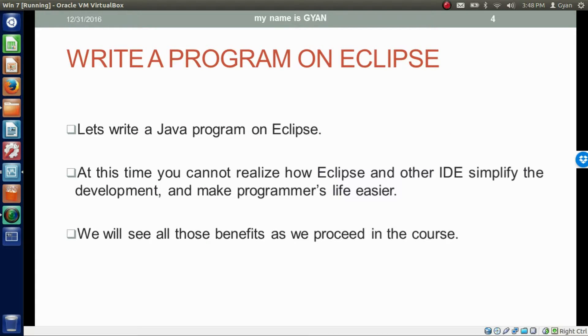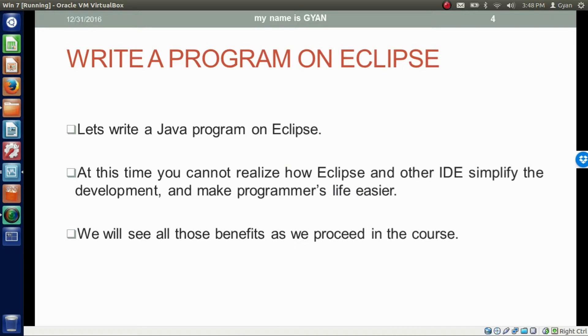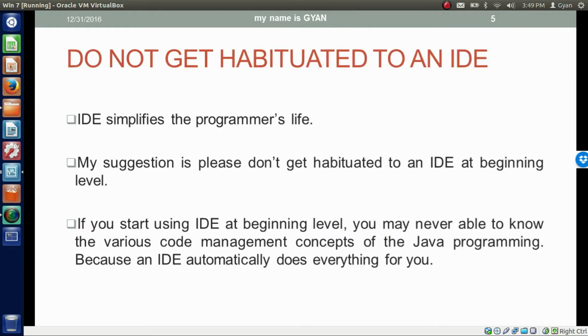At this time you cannot realize how Eclipse and other IDEs simplify the development and make programmers' life easier. We will see all those benefits as we proceed in the course. But there is a suggestion: do not get habituated to an IDE.